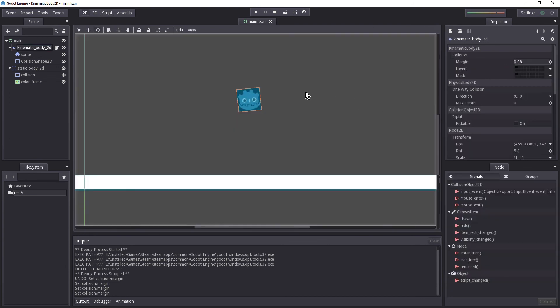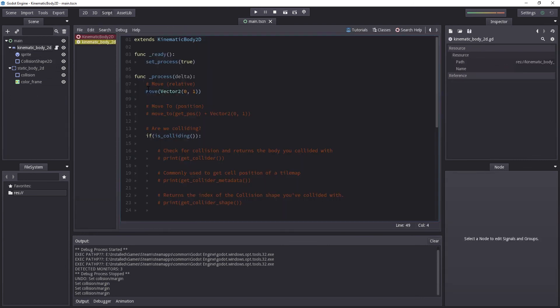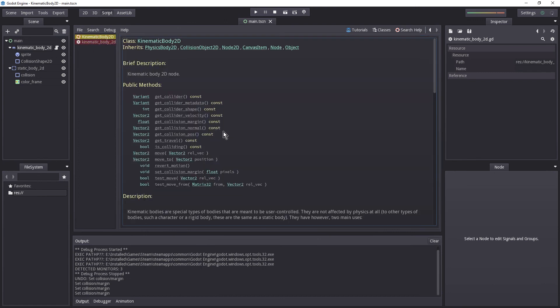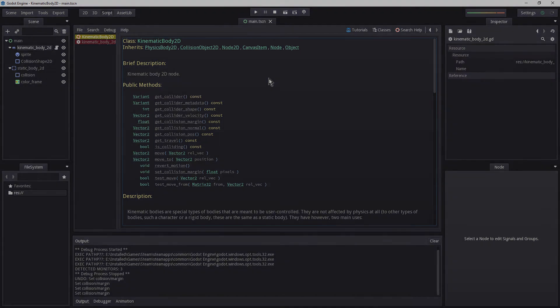That should cover the basics of the Kinematic Body 2D. It is of course up to you how you use these functions. If you have any questions or felt I left something out, please let me know in the comment section below and I will do my best to answer. Thank you so much for watching — if you enjoyed it, hit the like button and subscribe. I hope to see you in a future video. Bye bye.